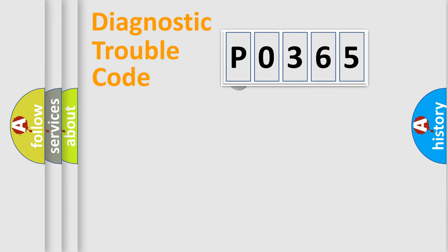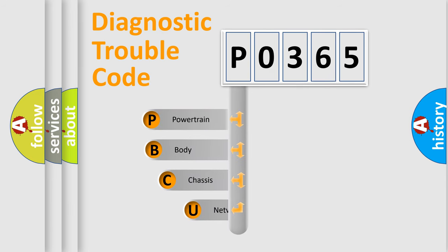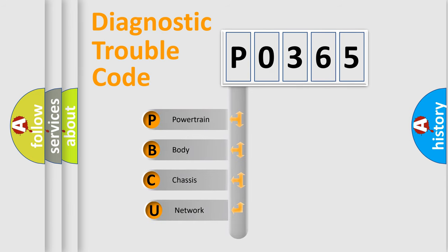First, let's look at the history of diagnostic fault code composition according to the OBD2 protocol.